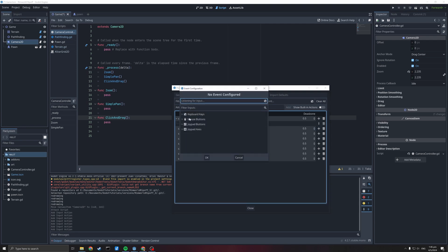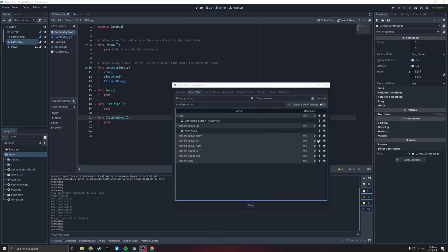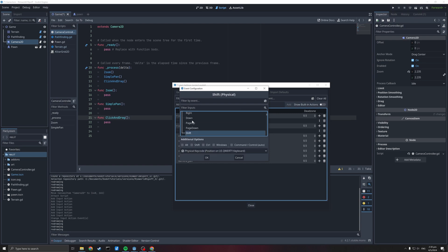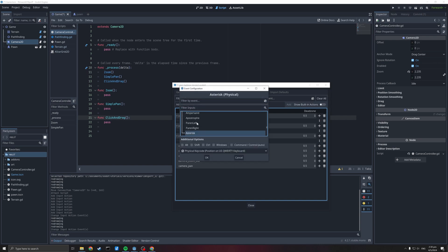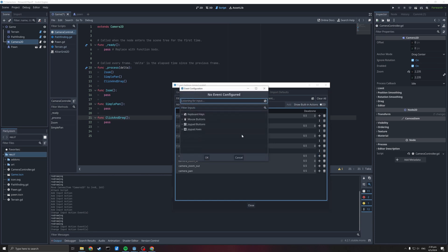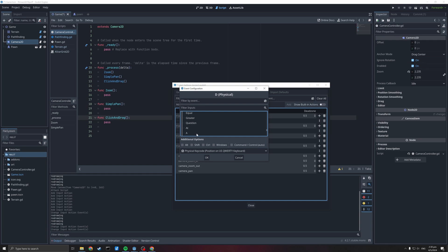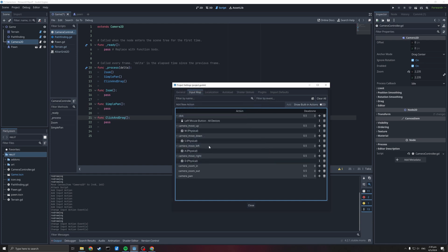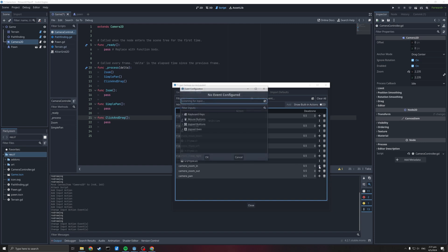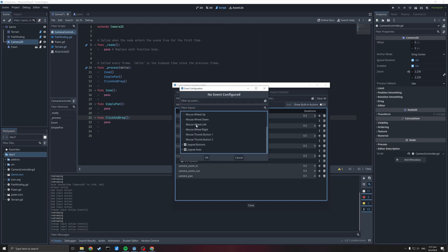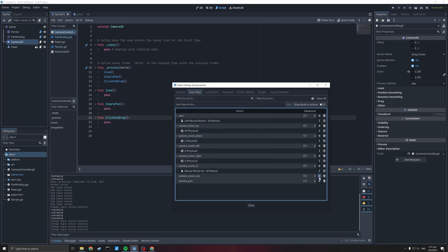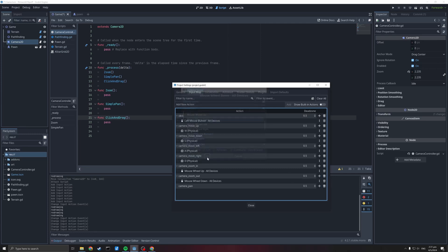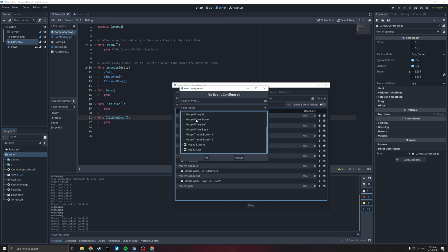So for camera_move_up we're going to attach it to the keyboard key W. Camera_move_down gets the S key. Camera_move_left gets A, camera_move_right gets D. Camera zoom in is going to be the mouse scroll wheel up — mouse wheel up is treated like a button, so as you scroll it fires a bunch of individual key presses. Mouse zoom out gets mouse wheel down, and camera pan gets the middle mouse button.